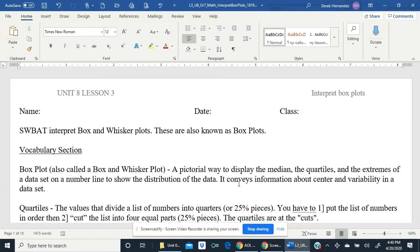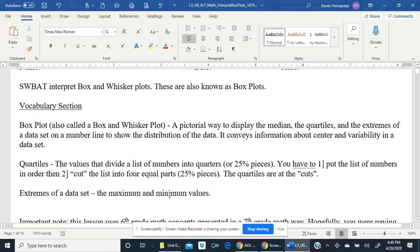Hello everybody, welcome. We are still in statistics. This is Unit 8, Lesson 3, and we are visiting a 6th grade concept. The objective is students will be able to interpret box and whisker plots, also known as box plots. These should be familiar to you from 6th grade. Let's review some vocabulary.